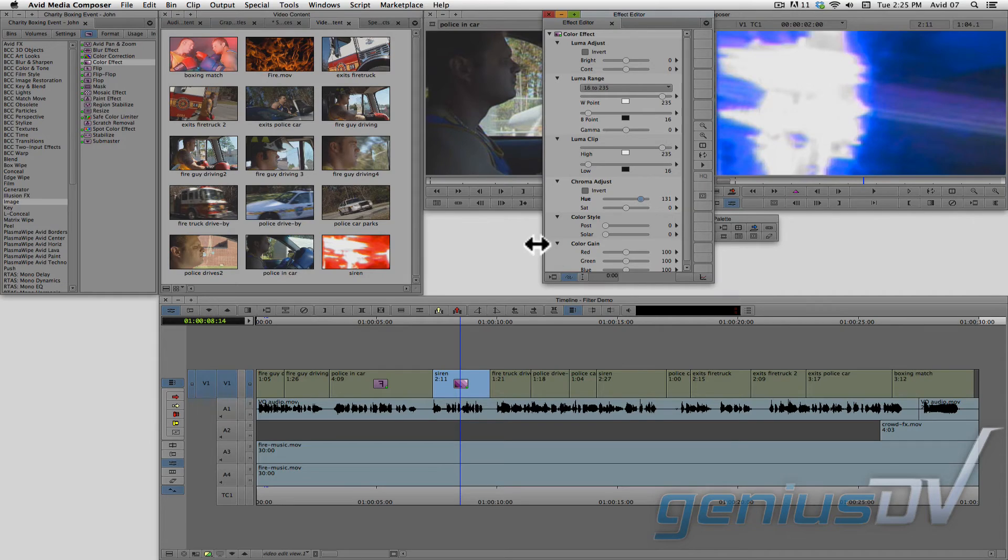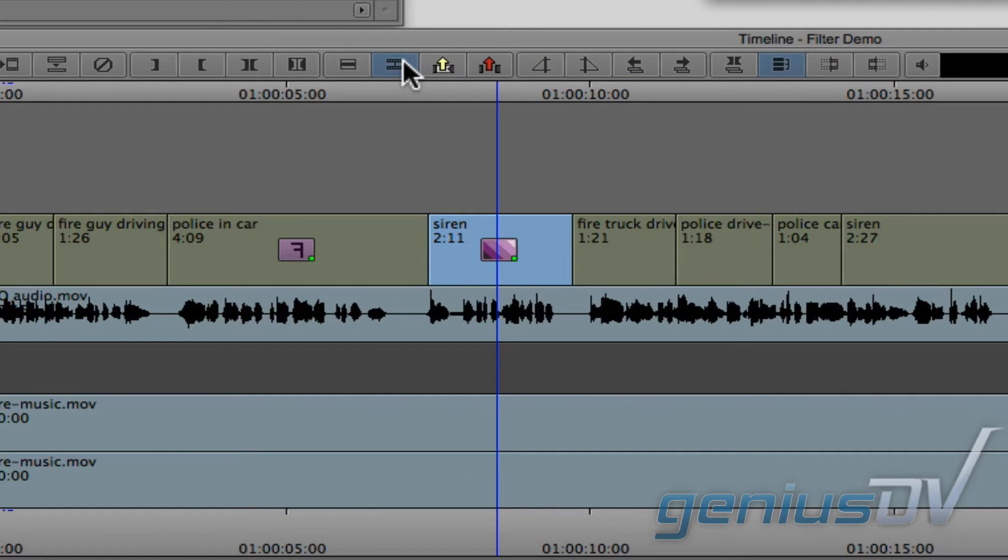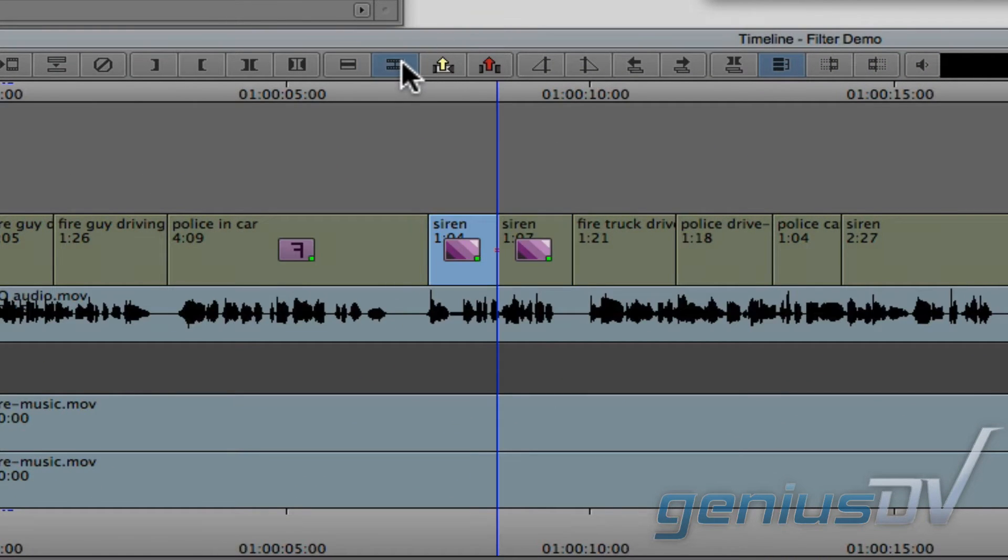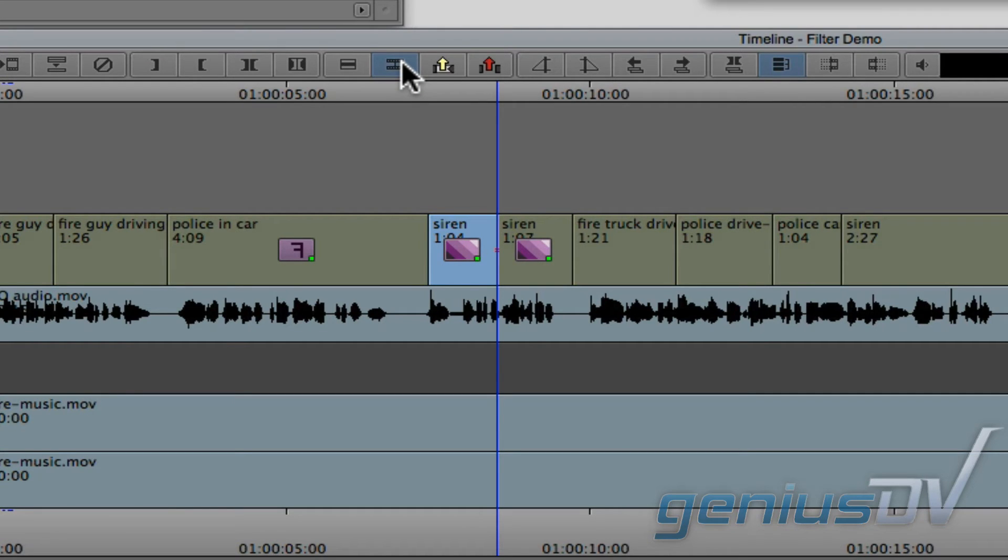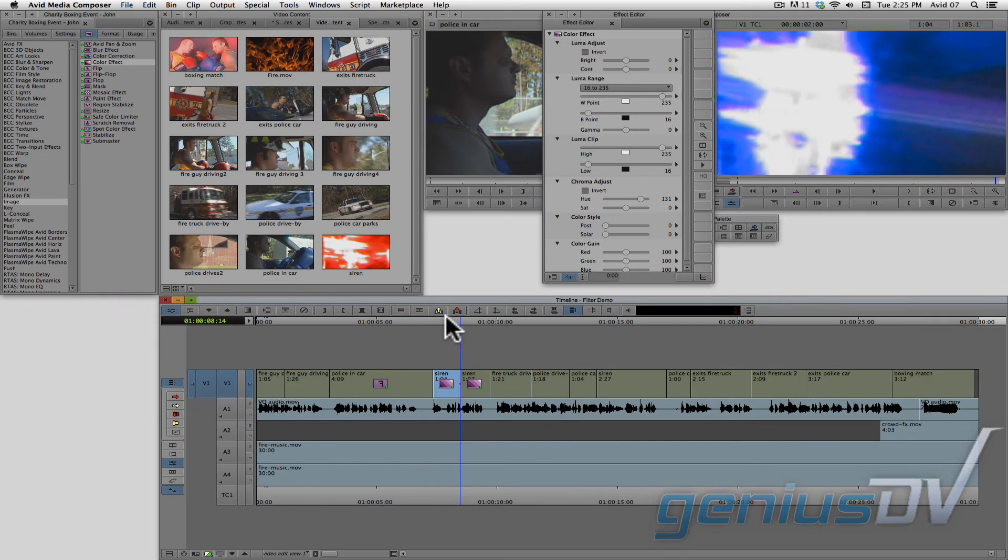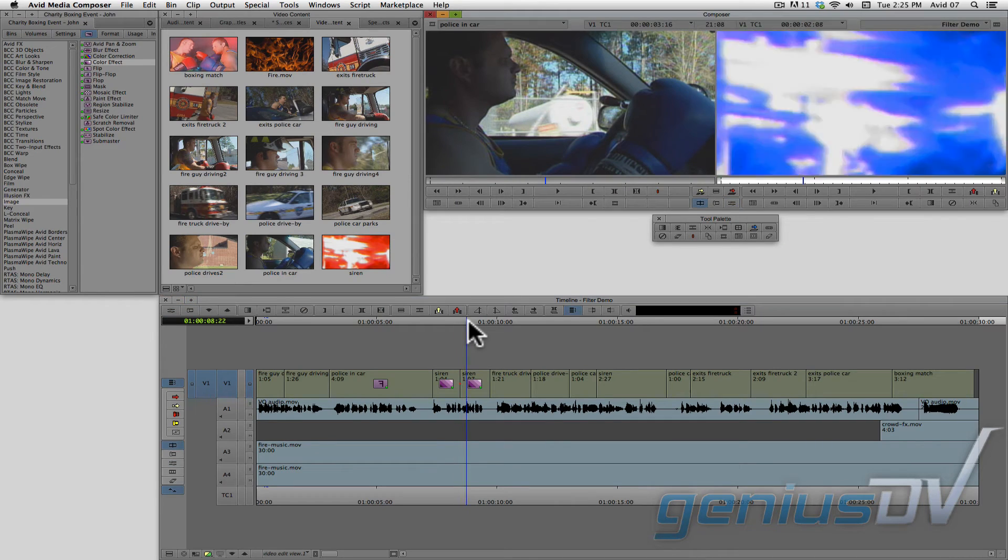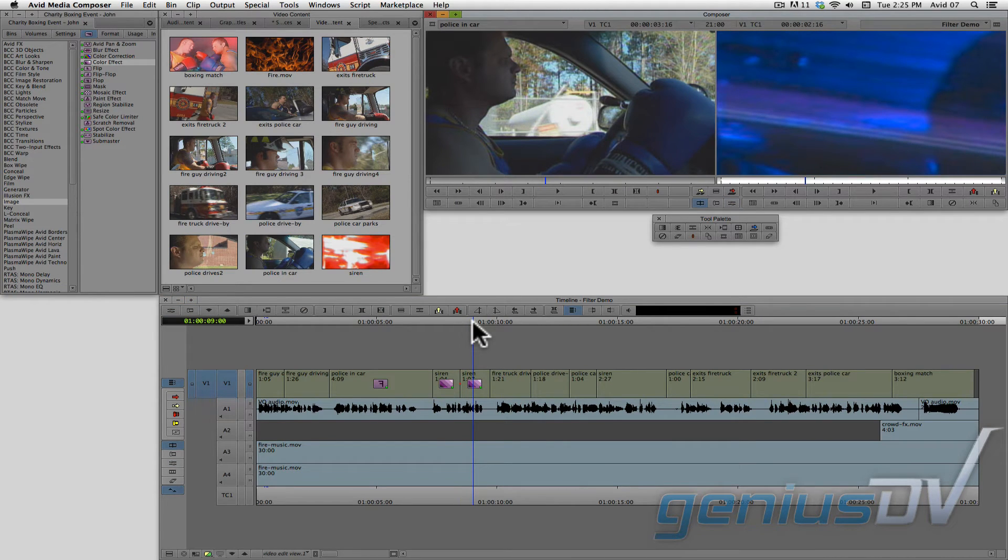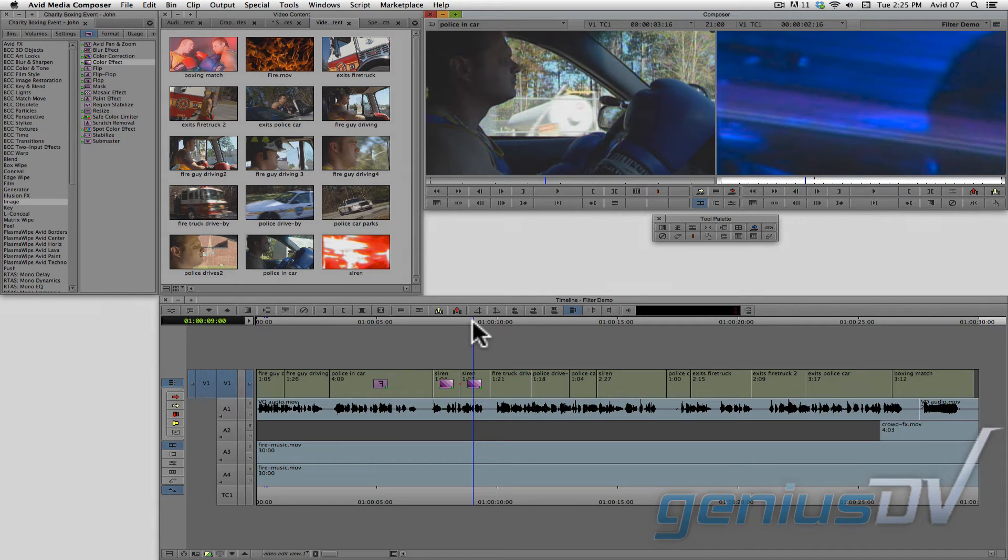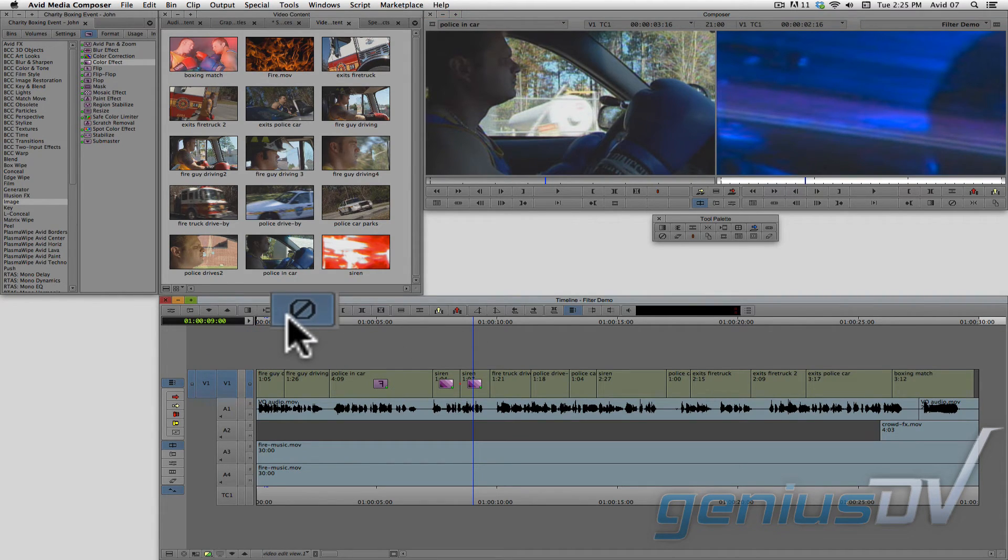You can break a clip segment into pieces using the add edit function. In doing so, you will end up with two color effects on each segment. To remove an effect, place the position indicator over the clip segment and make sure the sequence track is turned on. Then press the remove effect button.